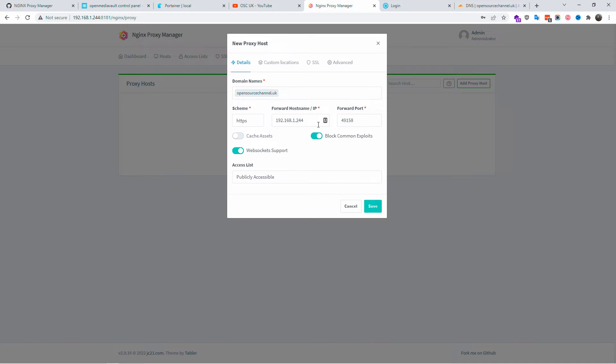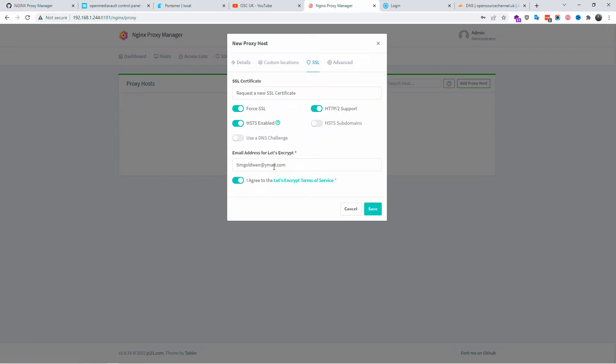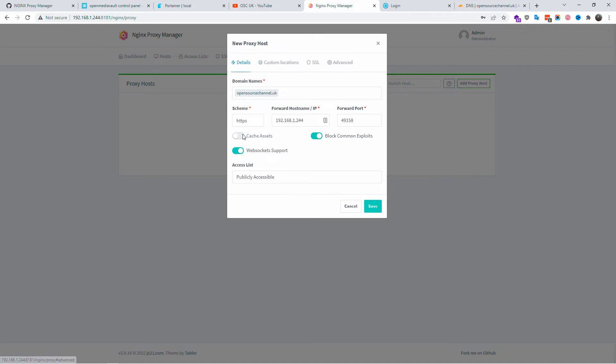Make sure that you block the common exploits and also the websocket support. For advanced we go nothing to change. SSL - request a new SSL certificate. Make sure you got the force SSL, HTTP 2 support, HSTS enabled, and we agree to the Let's Encrypt terms of service and we got the actual details. I'm going to save it and that's what it's all about in nginx proxy manager.